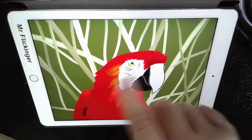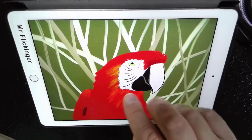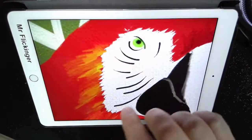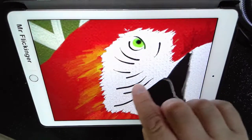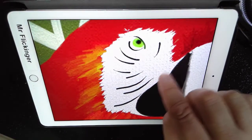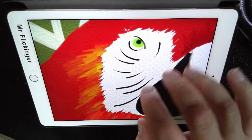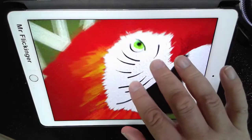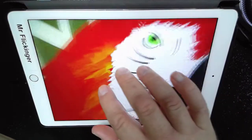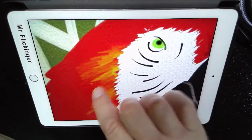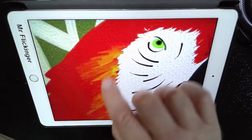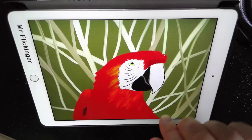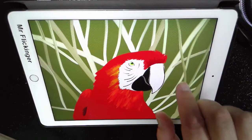Look at this red macaw here. And again, if we zoom in, we can actually see the canvas. It imitates the canvas on your iPad, so it looks like you can see the individual paint strokes making these feathers here. Really cool stuff.